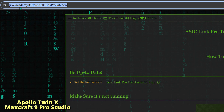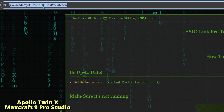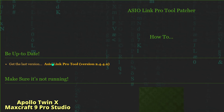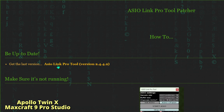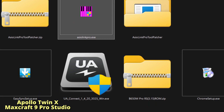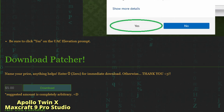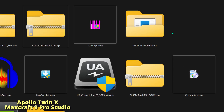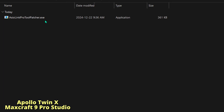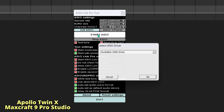I'll have a link in the description to ASIO Link Pro Patcher — the tool is called ASIO Link Pro. Download it, install it, make sure it has permission, and then download and install the patcher. Once it's downloaded and compressed, you can extract it. Before we patch, we have to close the software so it patches properly.